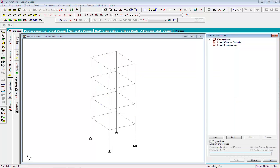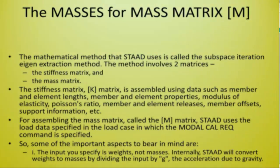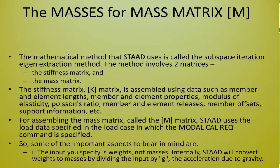Before defining the load case, there are some important aspects that we have to bear in mind, i.e. the input that we specified are in weights, not masses. Internally STAT will convert the weights into masses by dividing the input by G or the acceleration due to gravity.